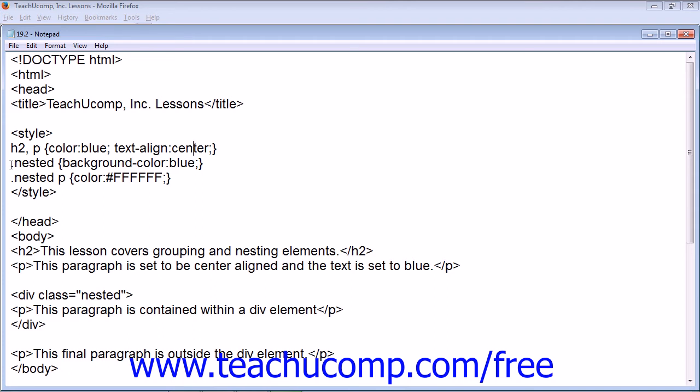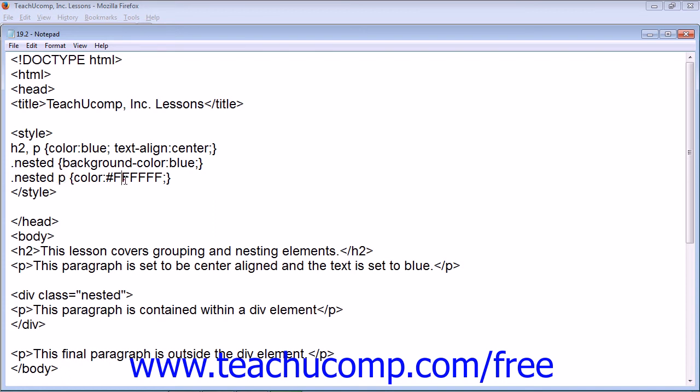And then we have our element with a class nested, set with a background color to blue, and an element class nested with all paragraphs inside the class nested element to have a text color of white.